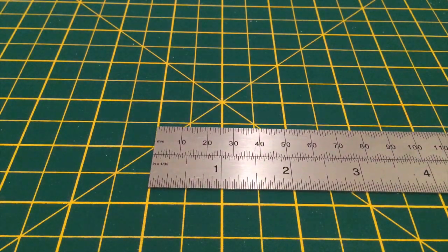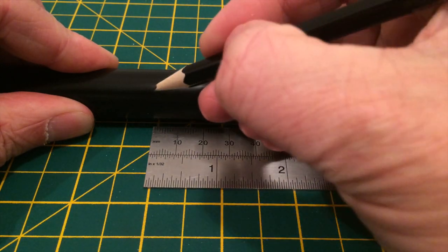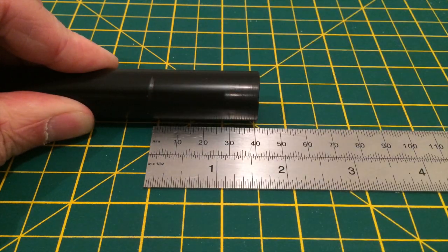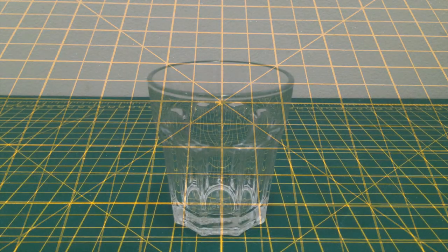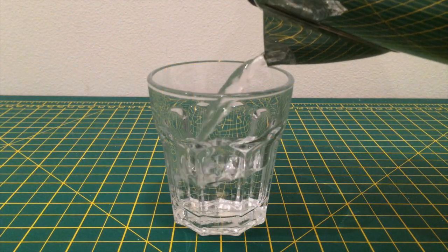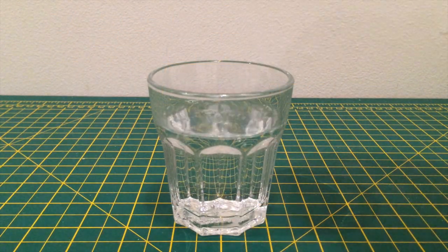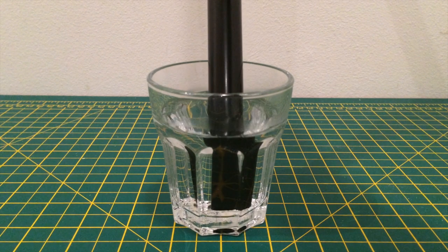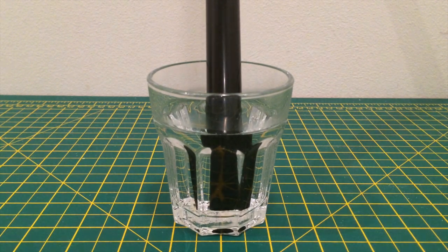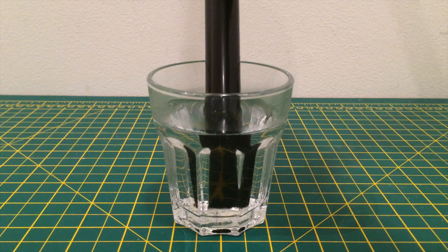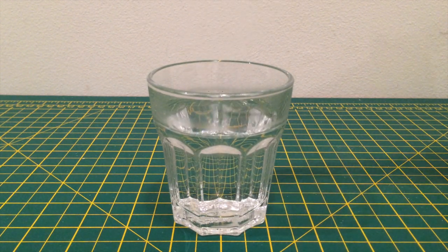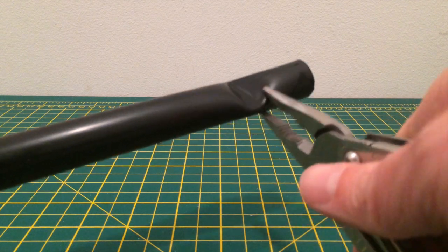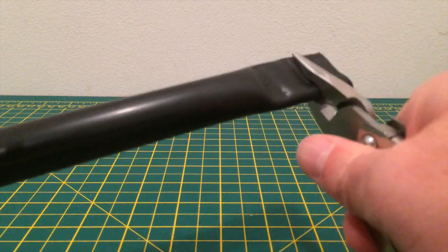Now for the camera arm. I marked off 40mm from the edge of the black conduit, then poured some reasonably boiled water into a glass and sat the conduit in that for about a minute. The heat had softened the plastic in the conduit so I was able to make it into a flat surface.